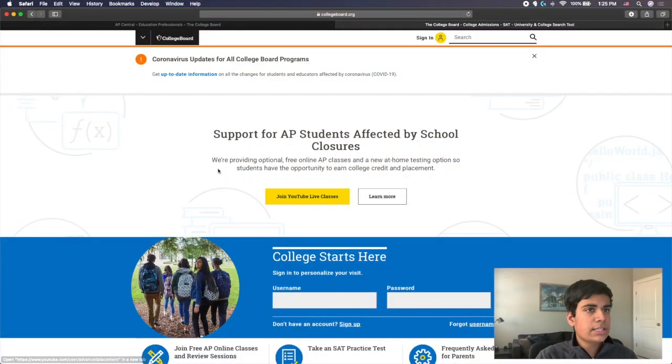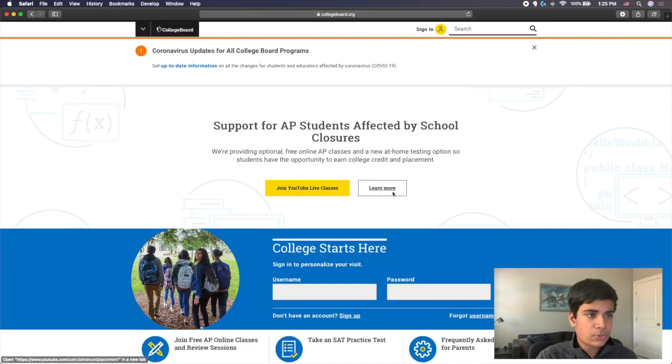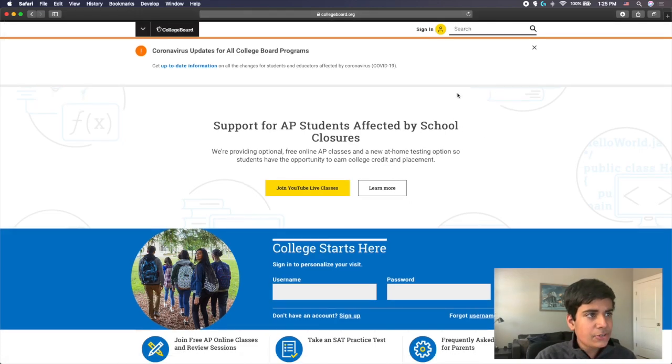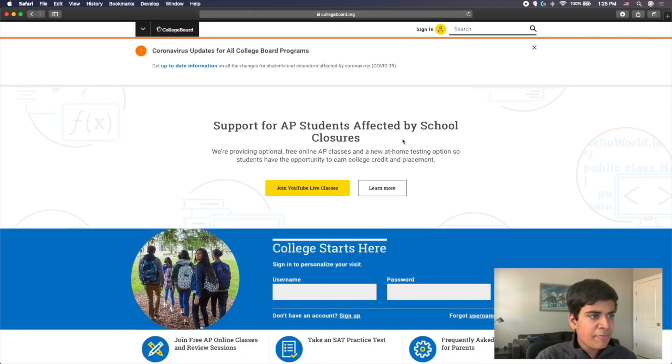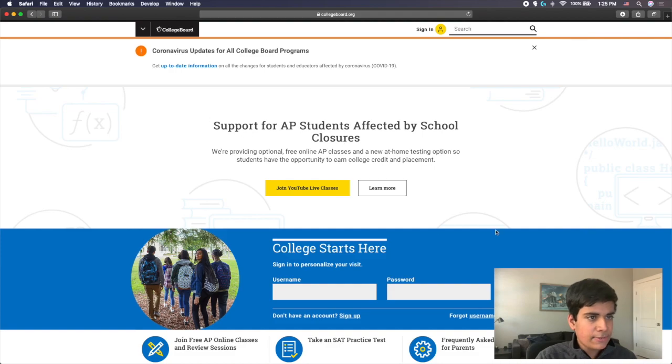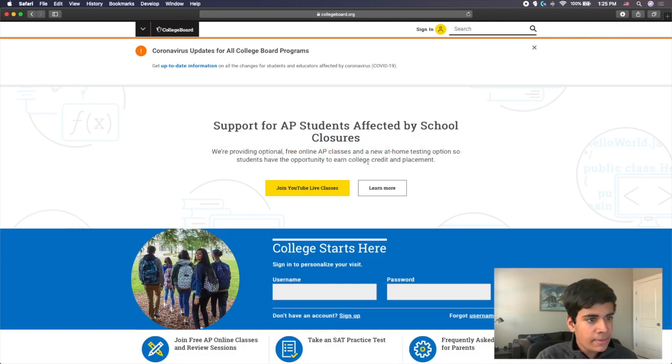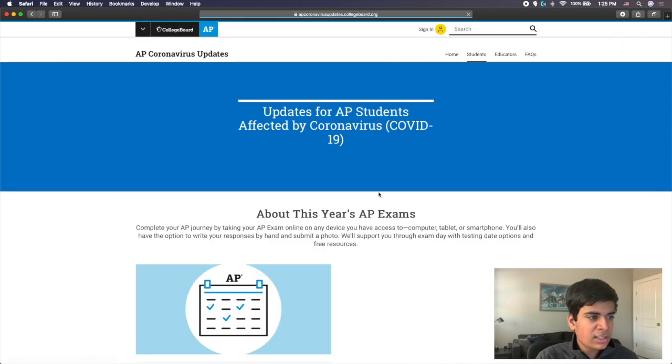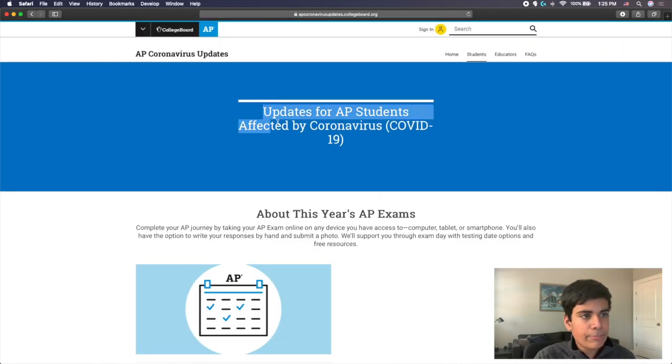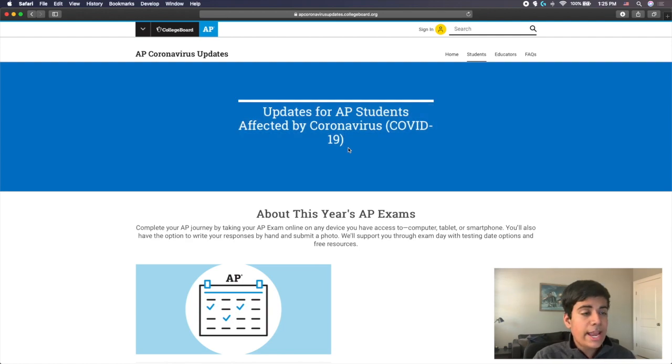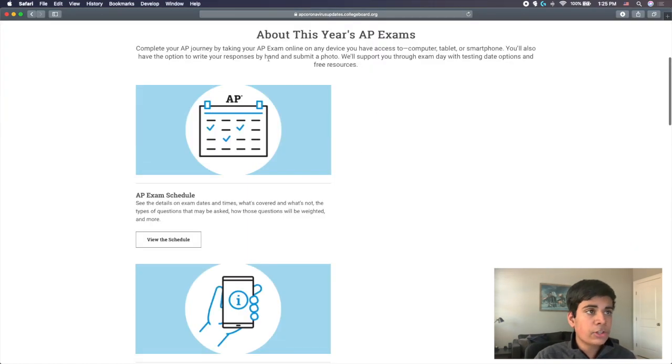Over here, you can see that this is College Board's website. They have this main front page, Support for AP Students Affected by School Closures. If you click on Learn More here, you'll see a page that has the updates for the AP exams and how they are affected by COVID-19.